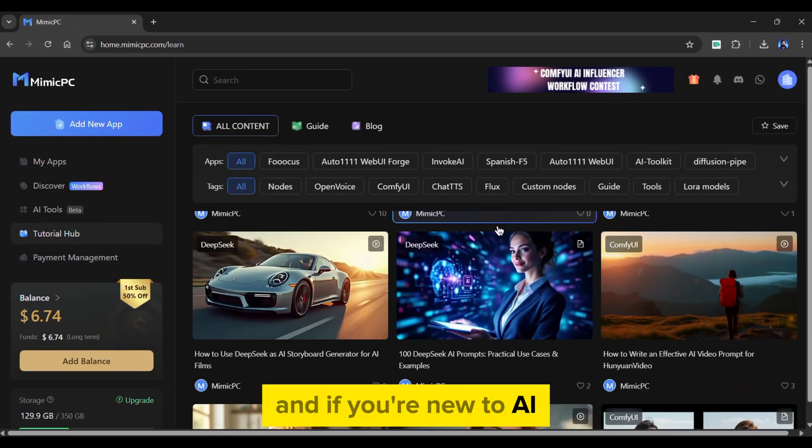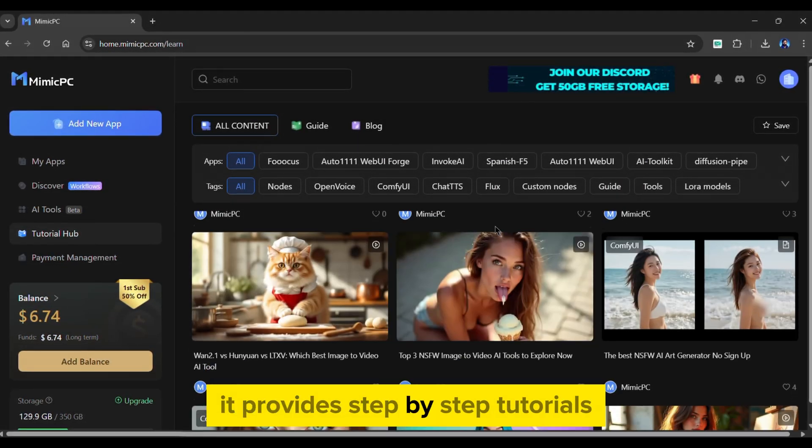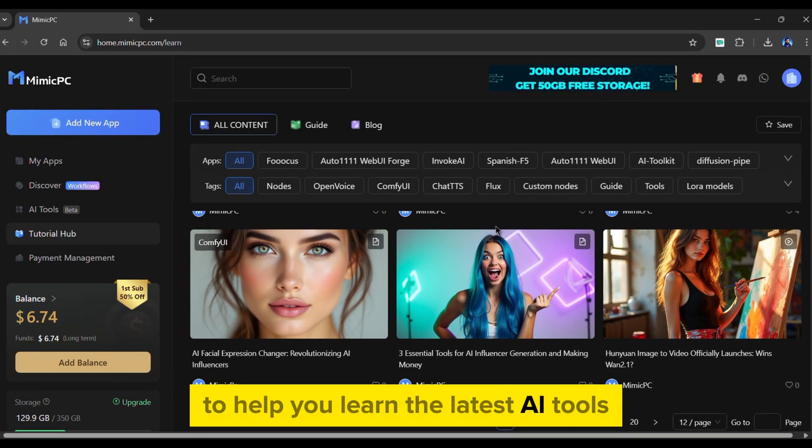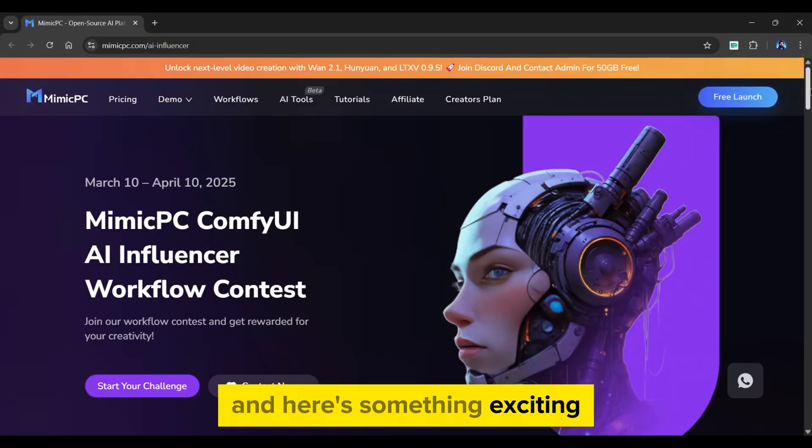Additionally, it provides workflow templates for almost all apps. If you're new to AI, it provides step-by-step tutorials to help you learn the latest AI tools. Here's something exciting.